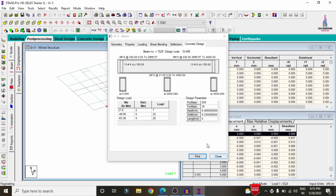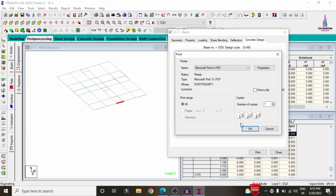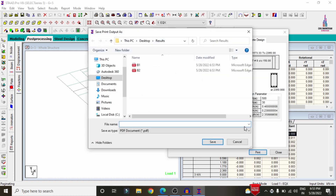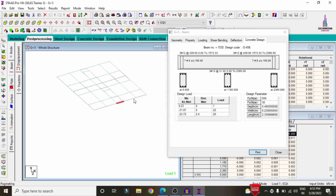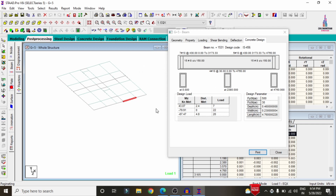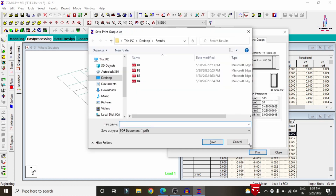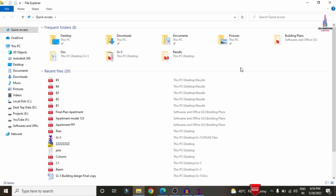In the same process, select beam 3, click the Print option, click OK, and name it B3. Then select beam 4, click Print, click OK, and name it B4. Finally, for the last beam in this line, click Print, click OK, and name it B5. Now I will show you the reinforcement details in PDF format.